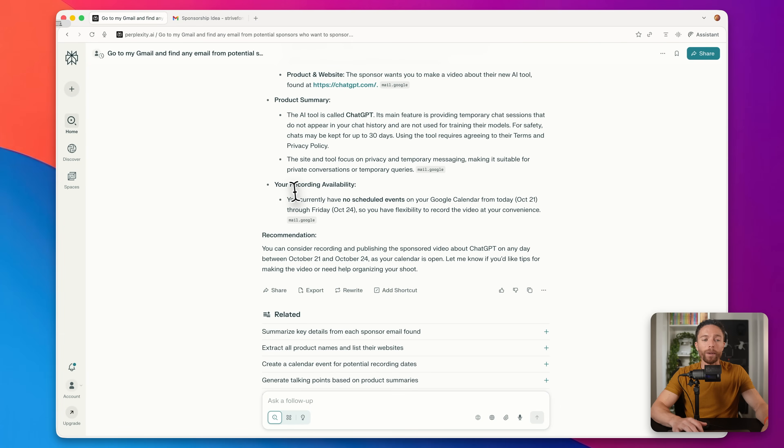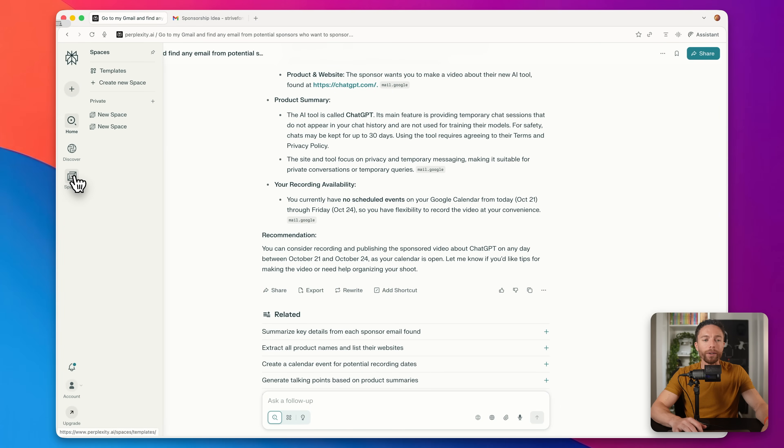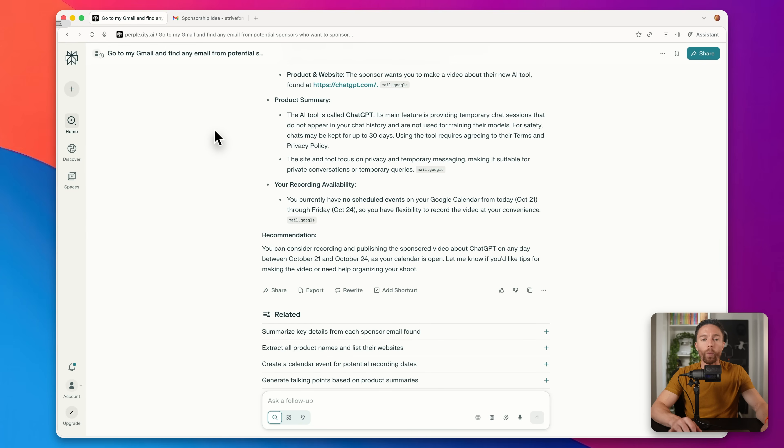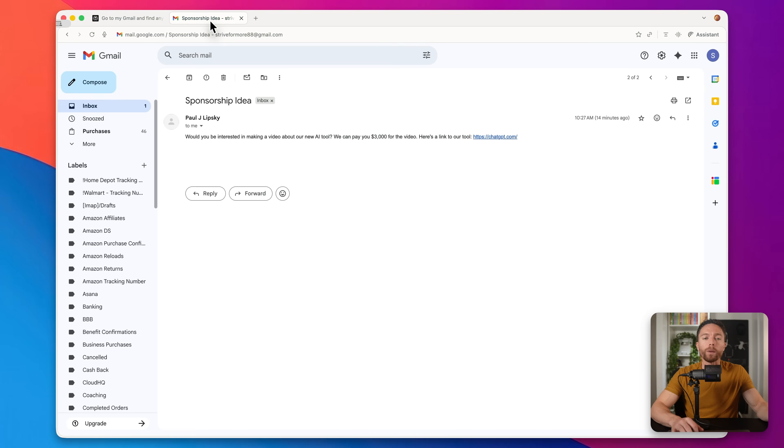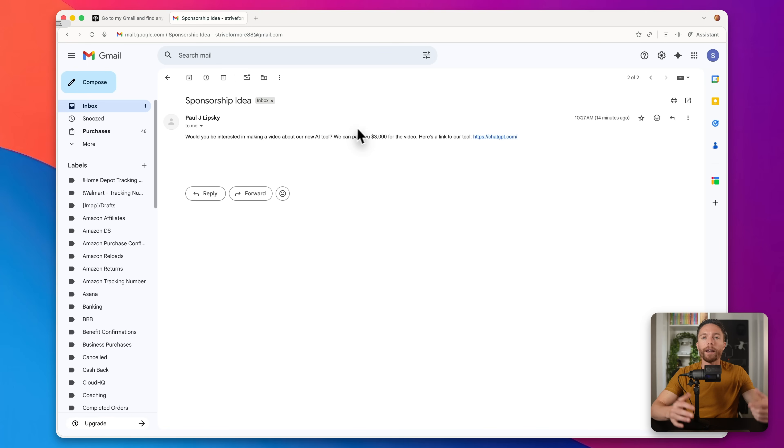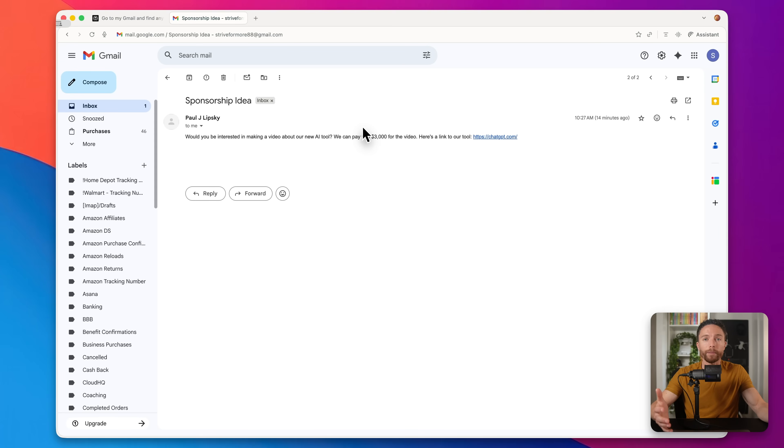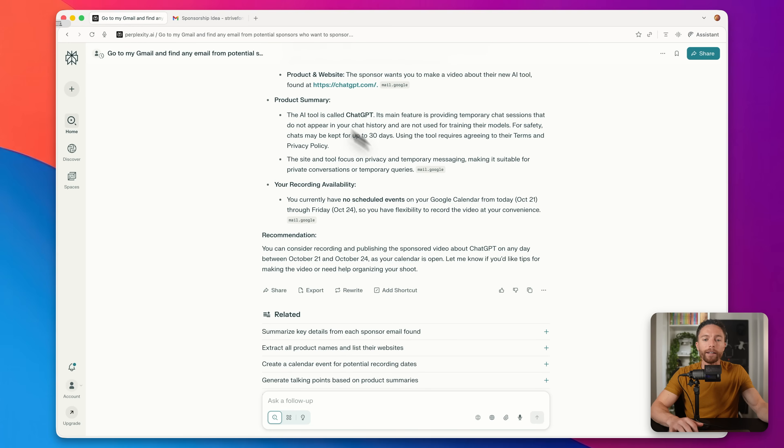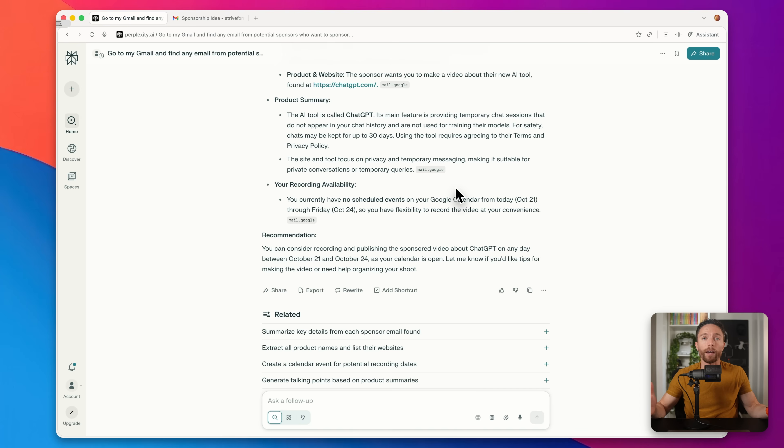Now, if you want to take this one step further, you can come on the left here to these things called spaces and create a new space with these instructions. So you don't have to give it the instructions every time and give it more information. So I could tell it exactly what I look for when I'm looking at potential sponsorships, the different criteria I'm looking for to make sure that it's the best fit for my channel. And obviously you can adapt this for your own needs. So if you're receiving a lot of emails from customers, for instance, you can ask Comet Browser to go through all of your recent emails and create a summary of them and really highlight for you which ones are the most urgent that need to be responded to the quickest.